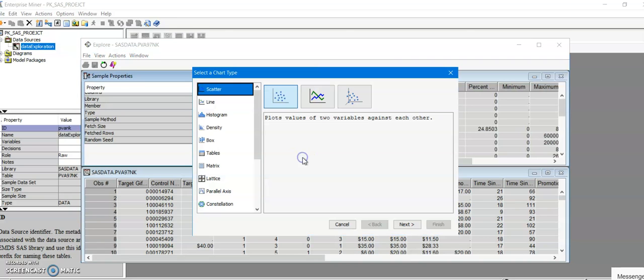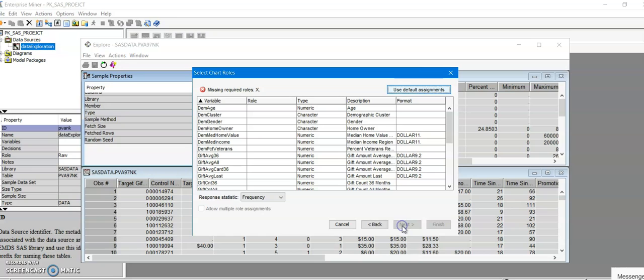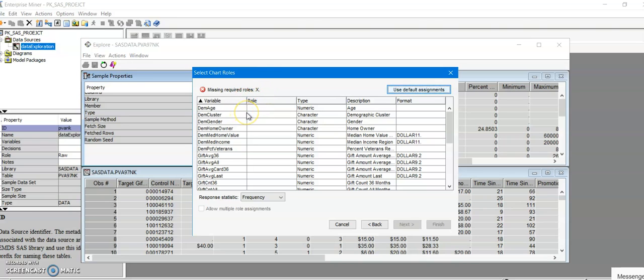I'm going to click on Plot and the next window should give you the different chart type options. For this one I'm going to select Histogram because that's what we are going to create for the age variable. For the histogram you'll have to assign the role of X for the variable of your choice.